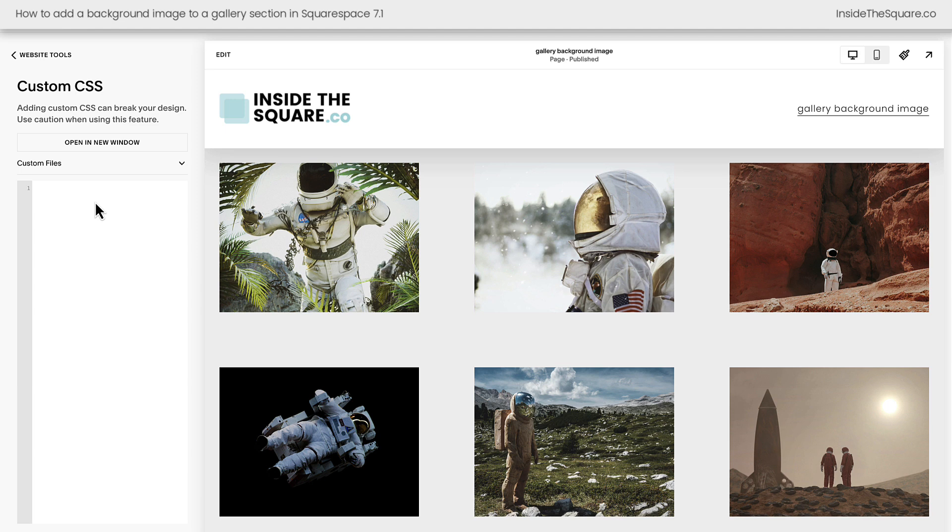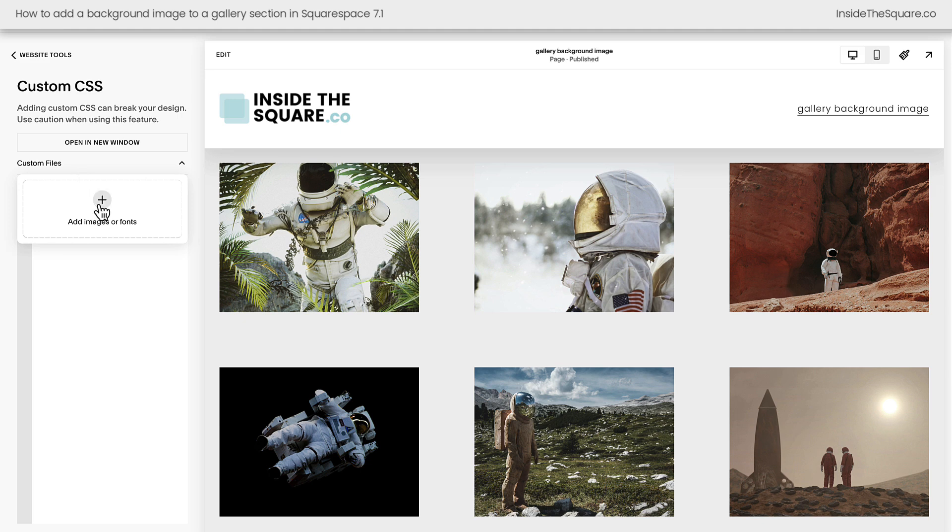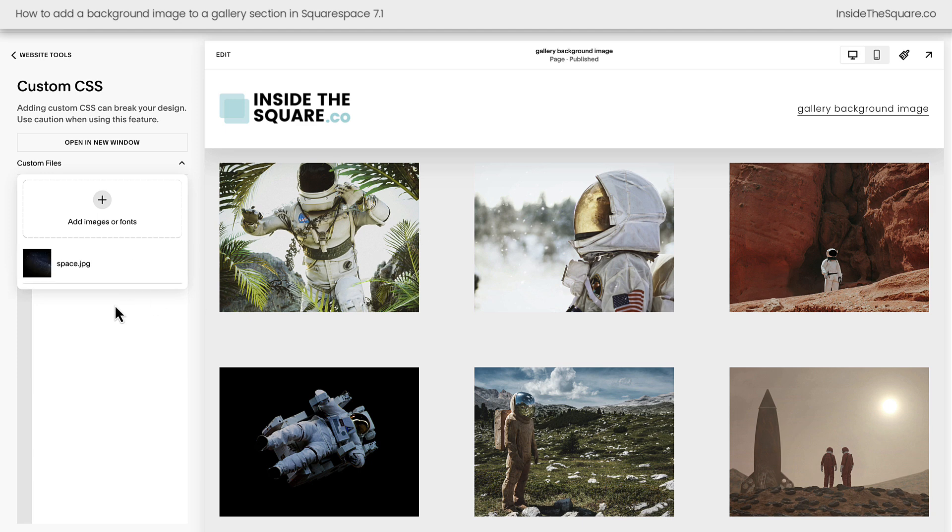The first thing we need to do is upload the background image file to our custom files. Clicking on this option and then selecting the plus sign will open up the file explorer on your computer. Click on the image that you want to upload and it will be added to your Squarespace website so we can use this file in our code.